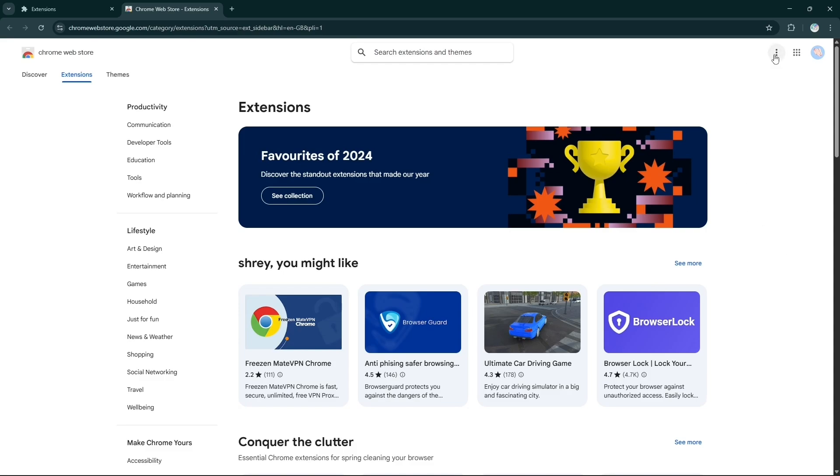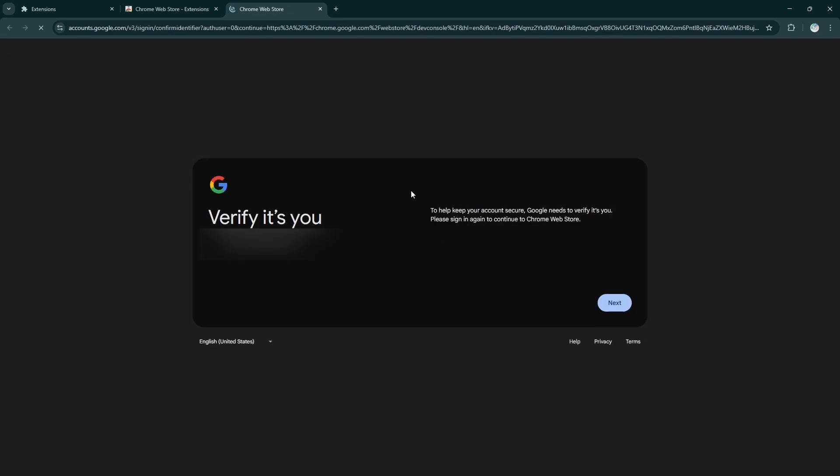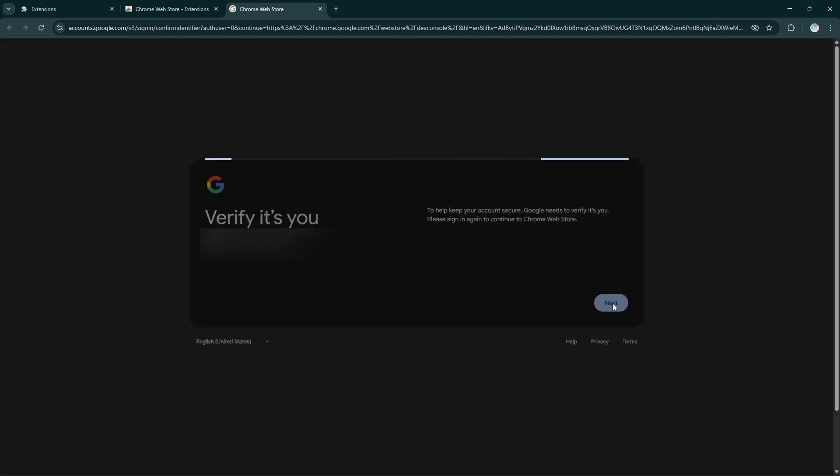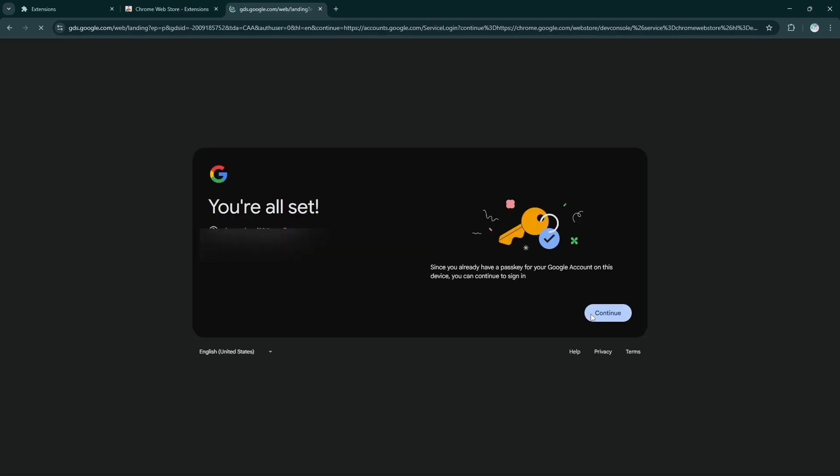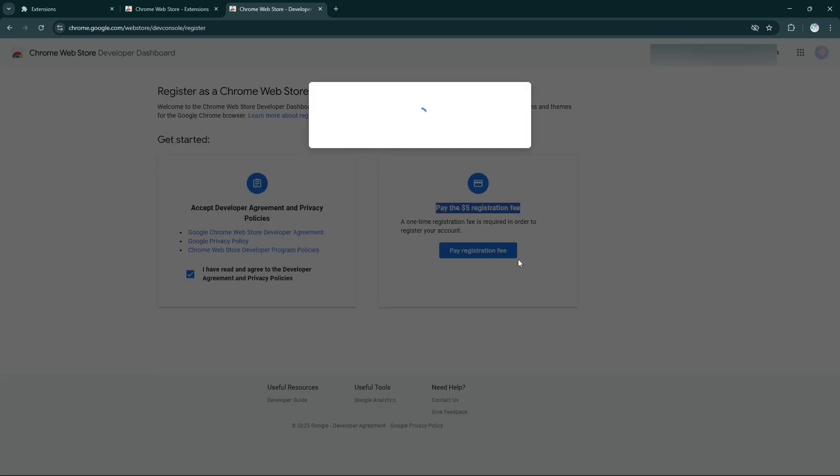You see this 3 dot, click on this. Now you see this developer dashboard, click on it. Now here you have to pay five dollars as registration fee, so you have to pay this money. Click here.